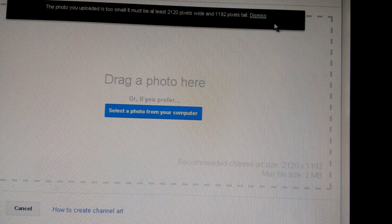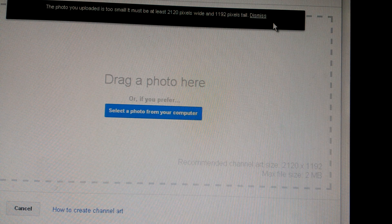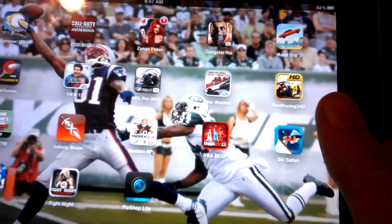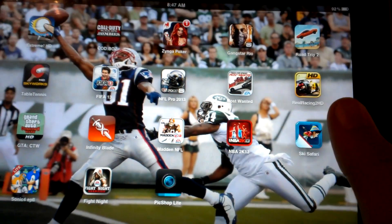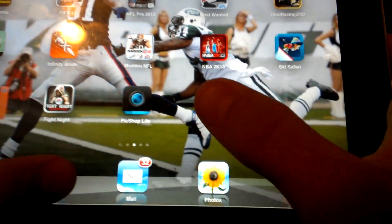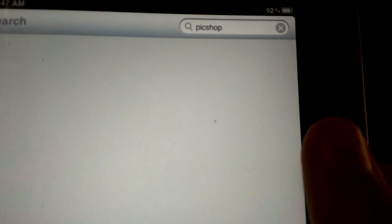You get this error message if you tried to upload channel art that was just too small. So the first and easiest way is on an iPhone, iPod, or iPad — whichever one. So what you want to do is go into the App Store and wait for it to load.